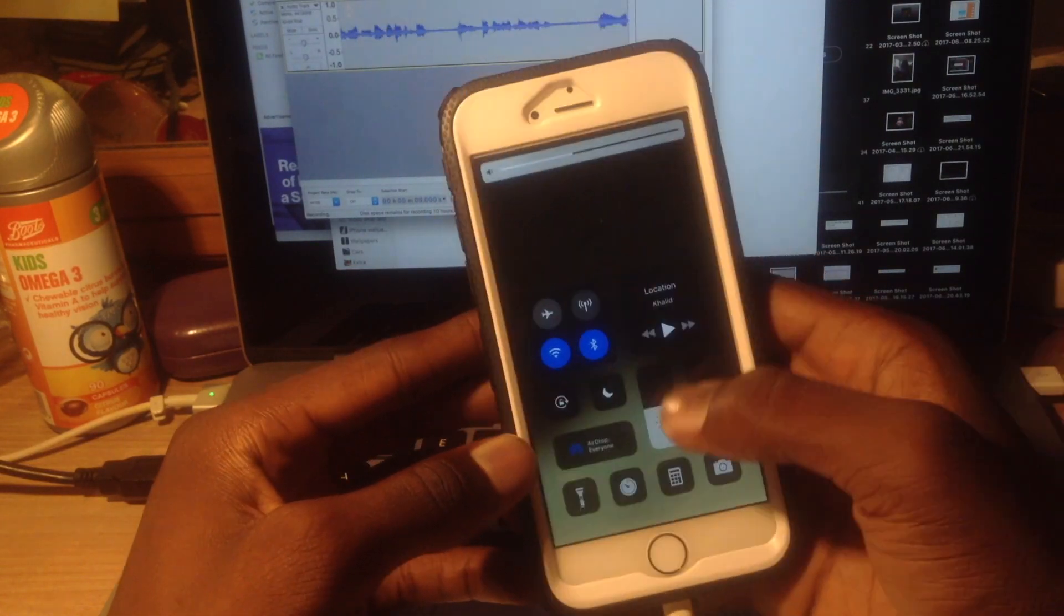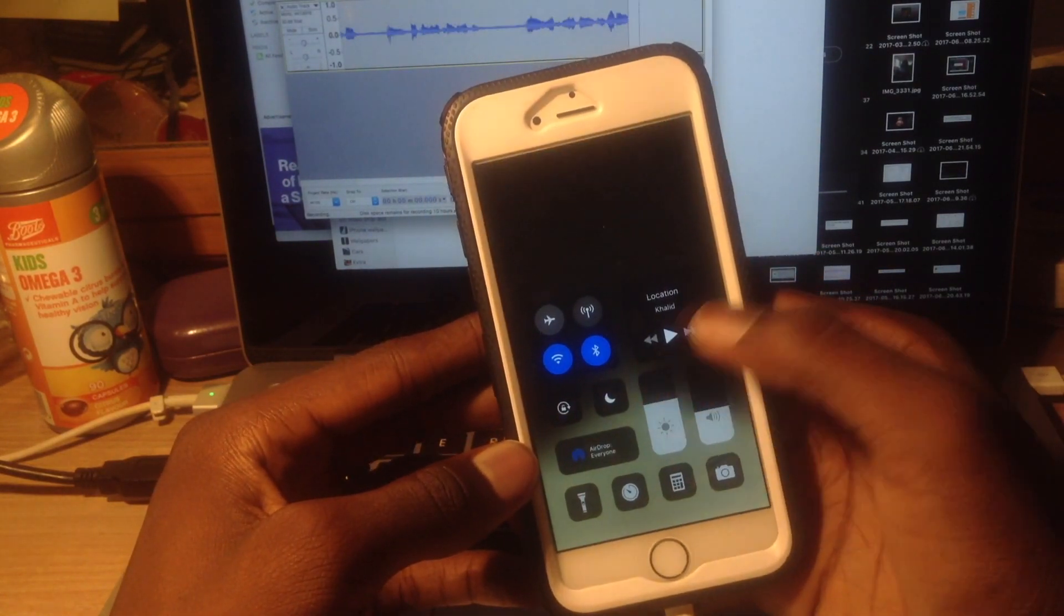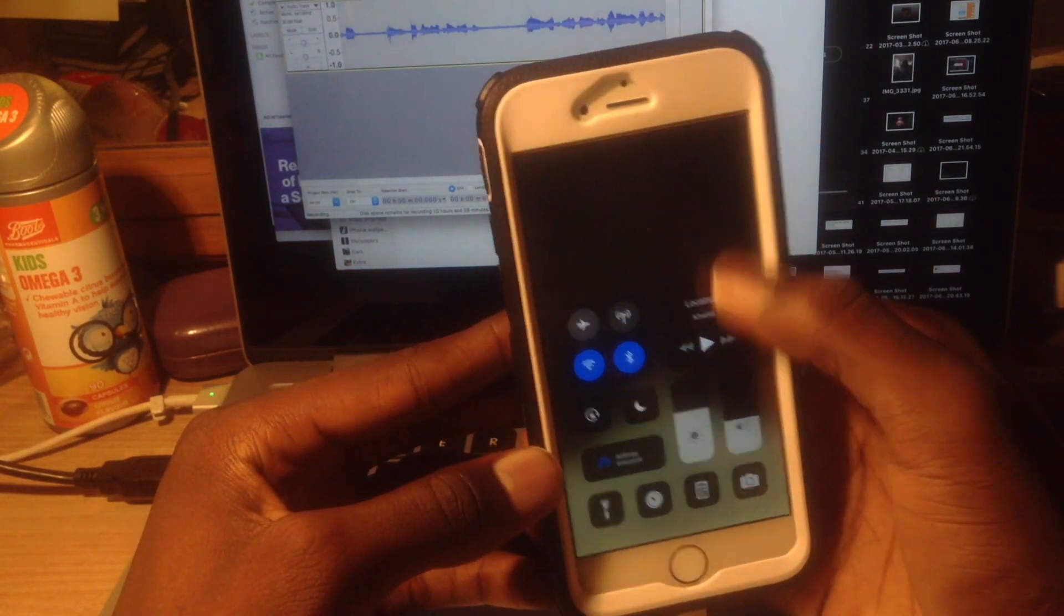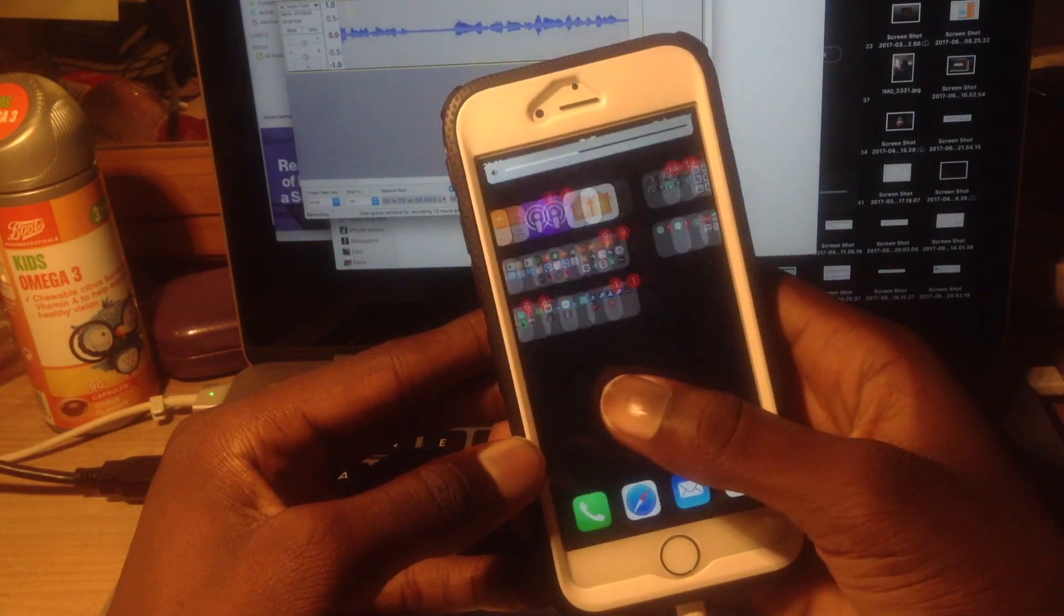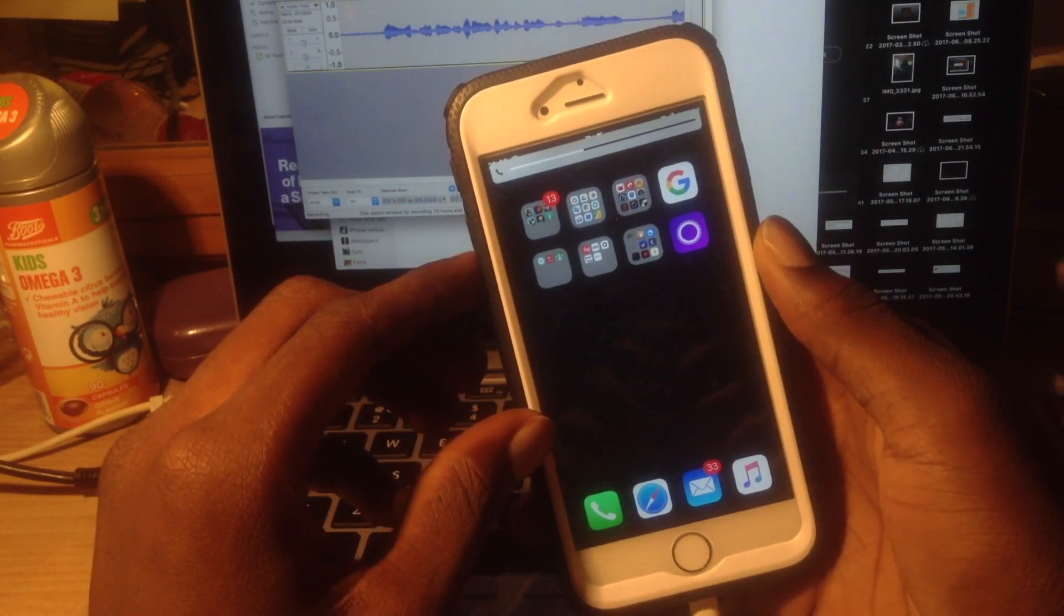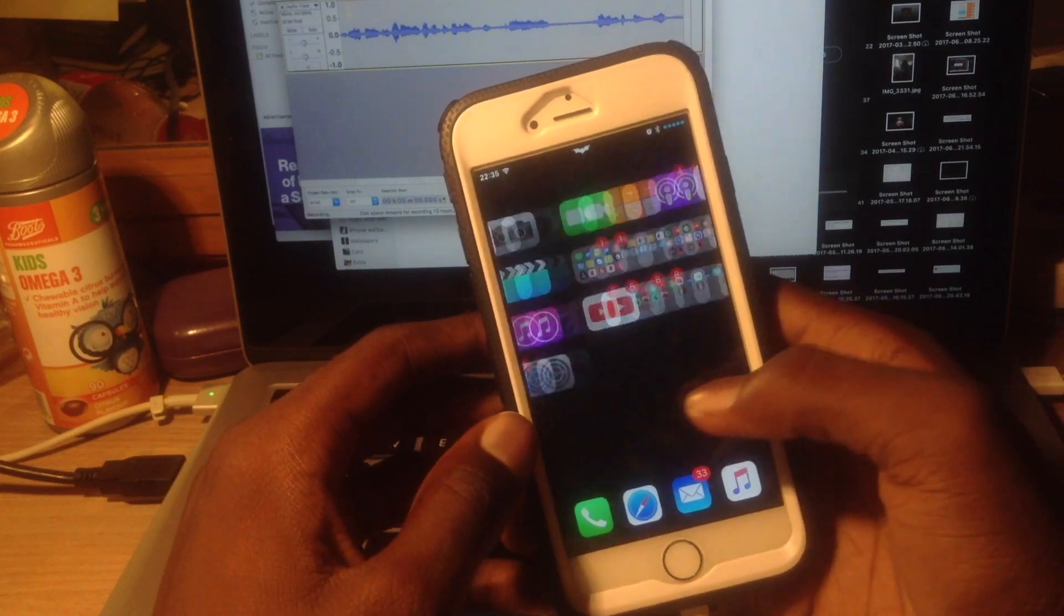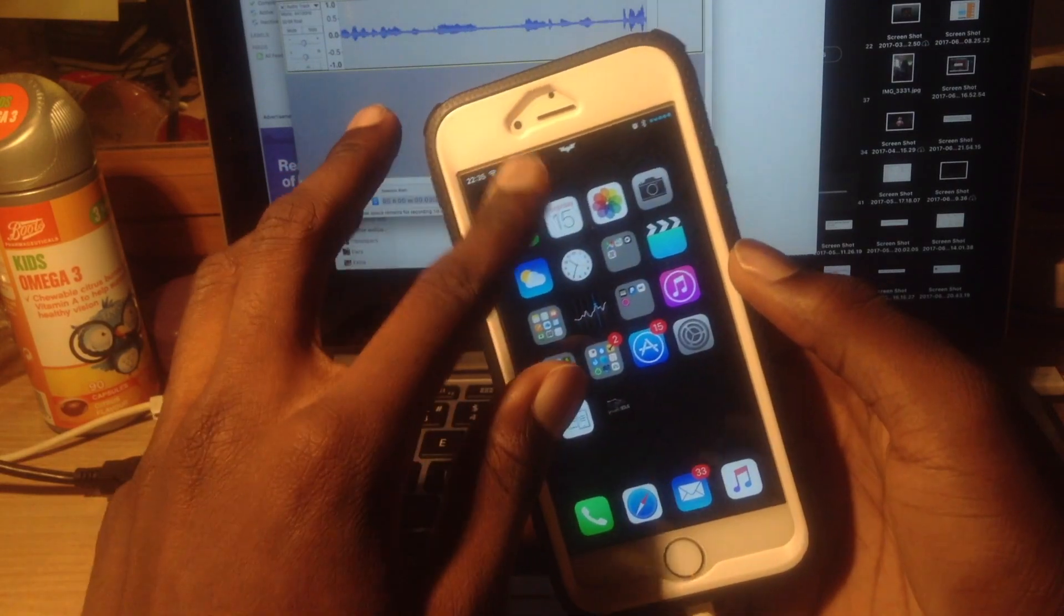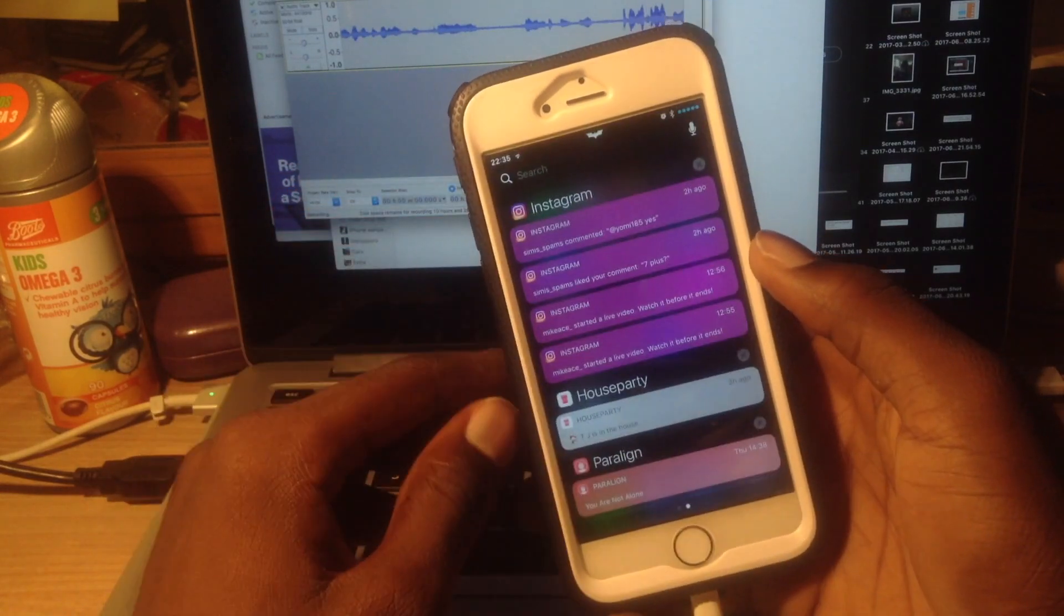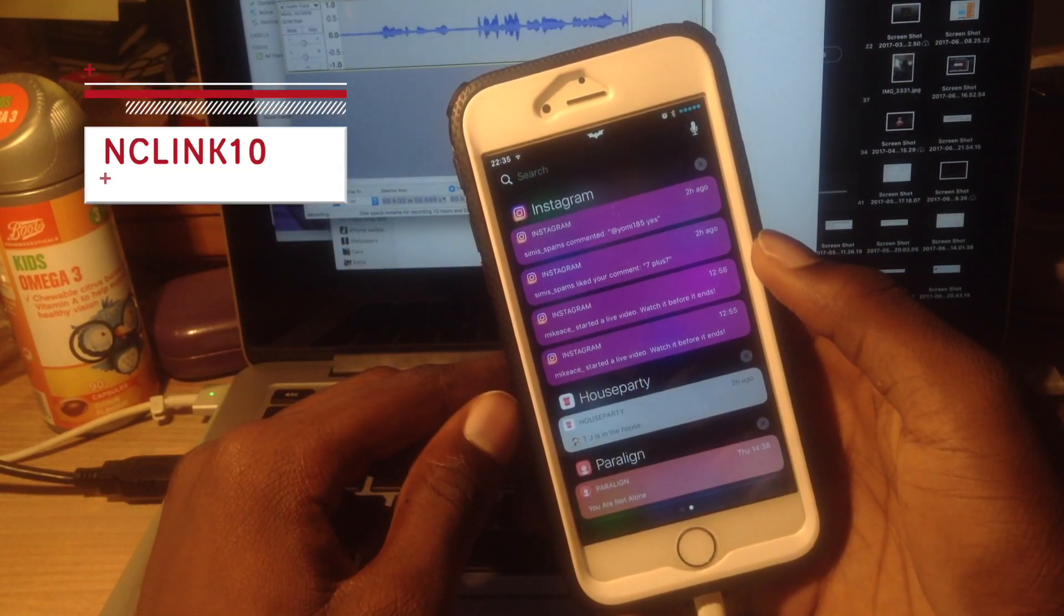Yeah, it's really cool—you just slide to increase your brightness. I don't know why my volume is acting weird. Okay, the next one I have for you is NC Link 10.